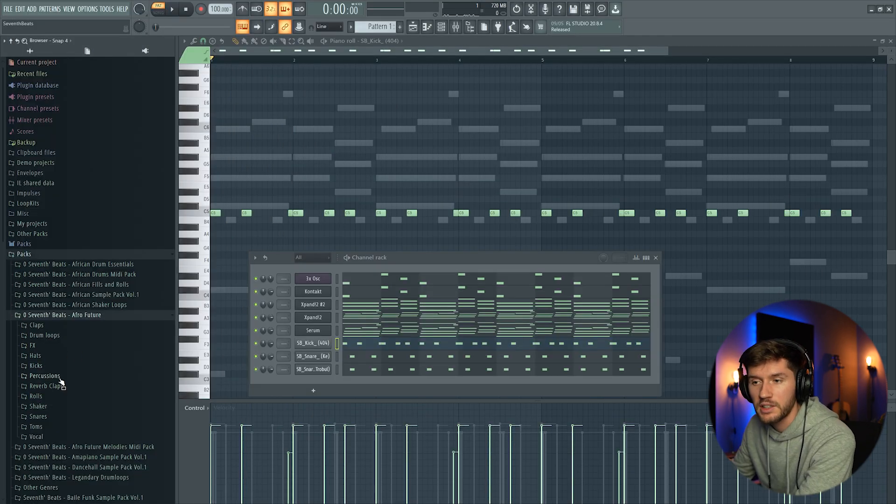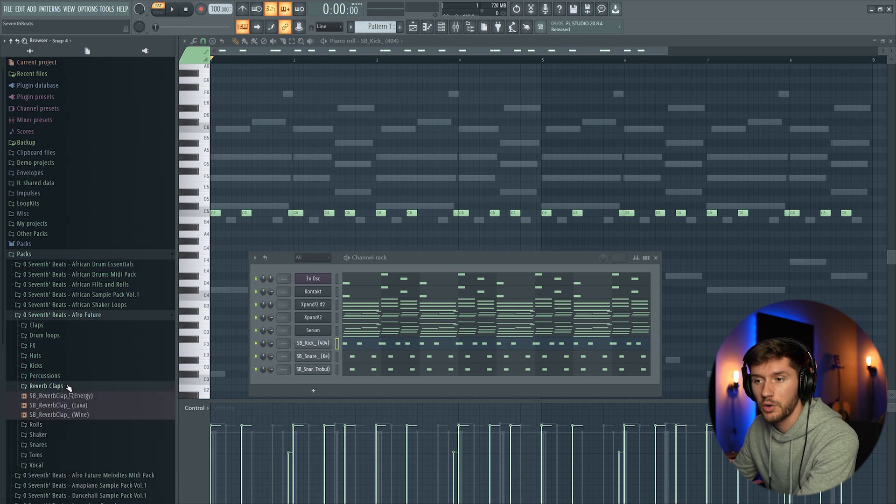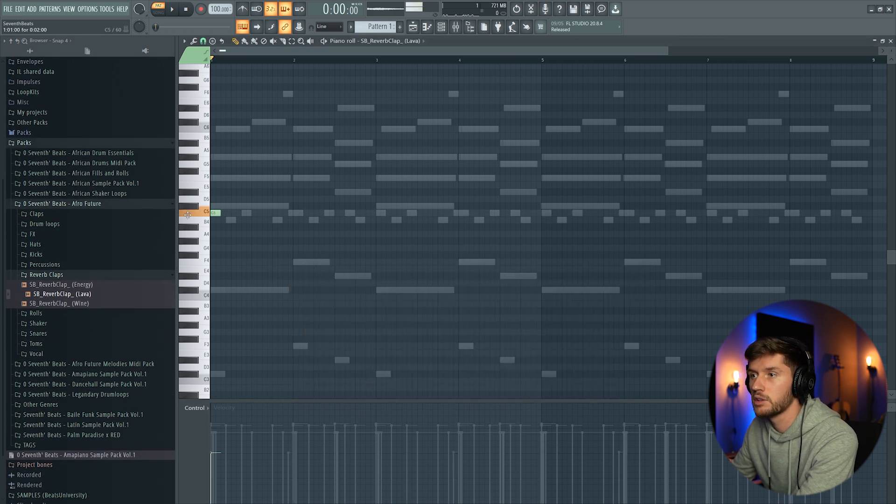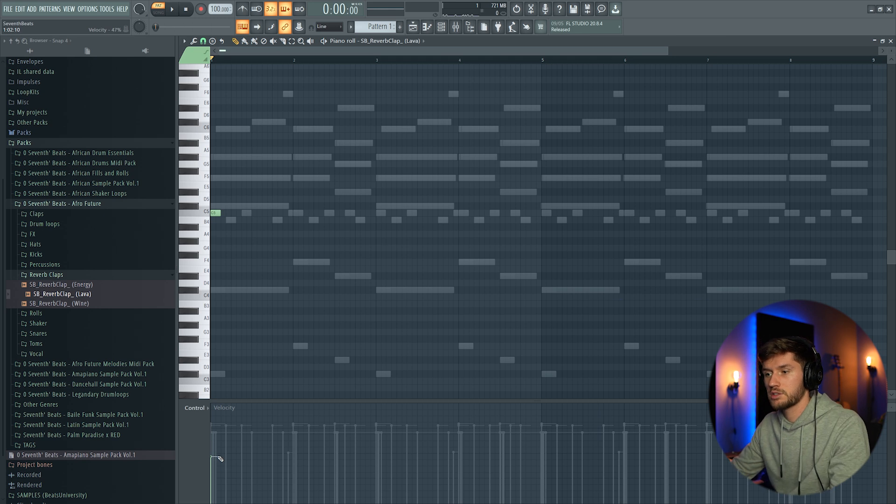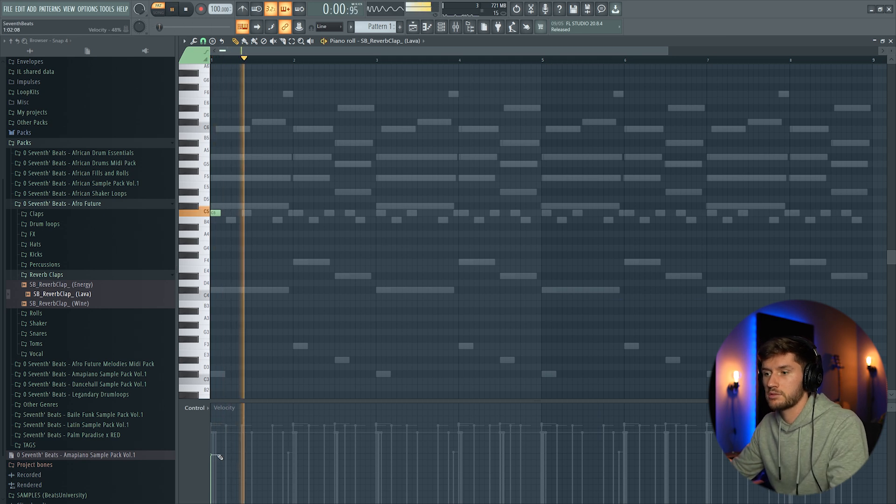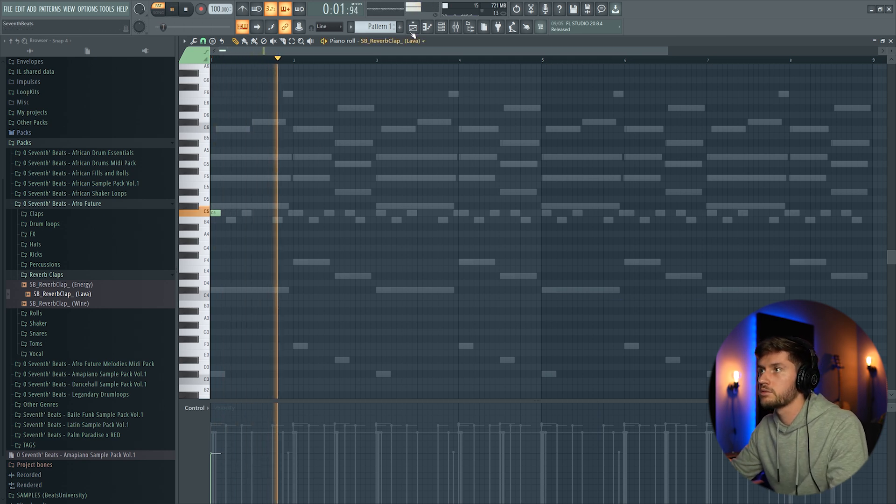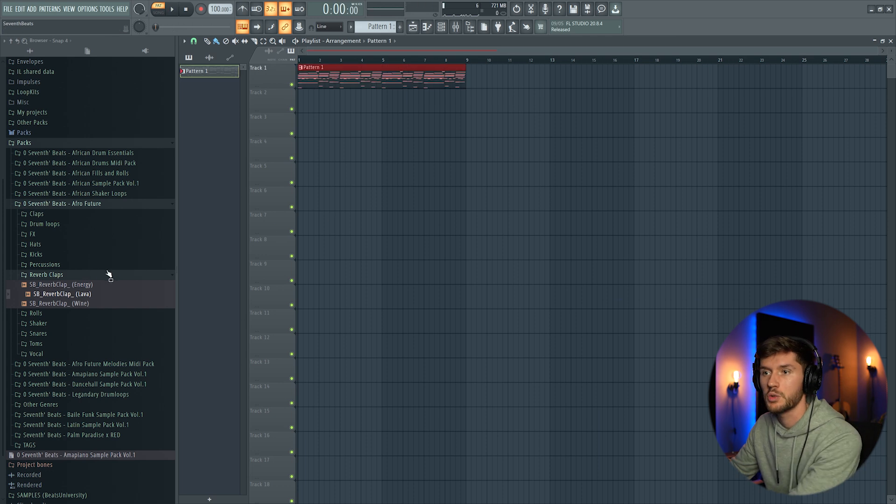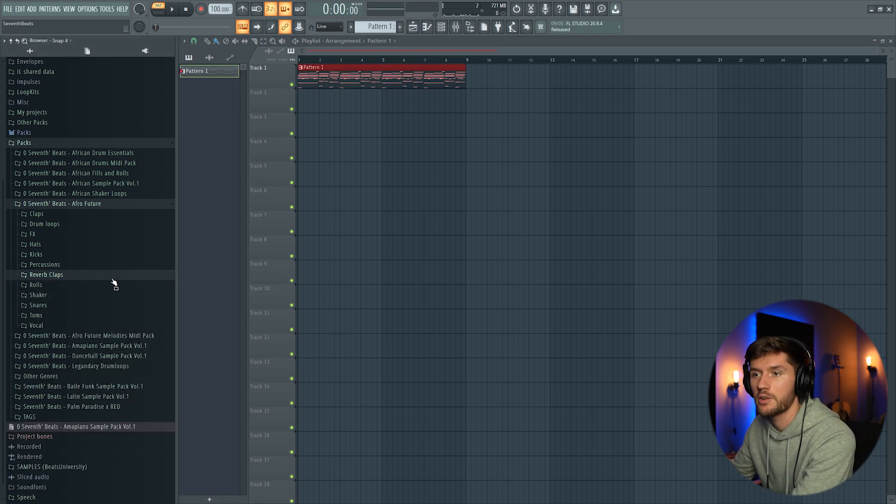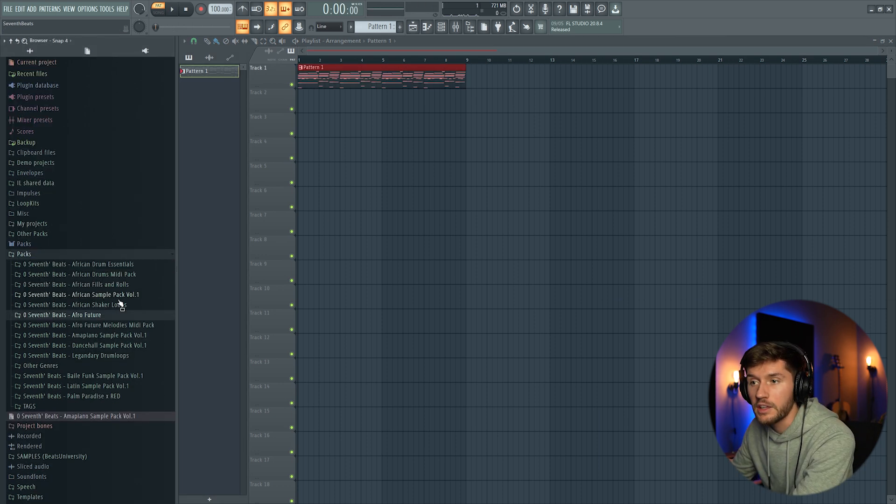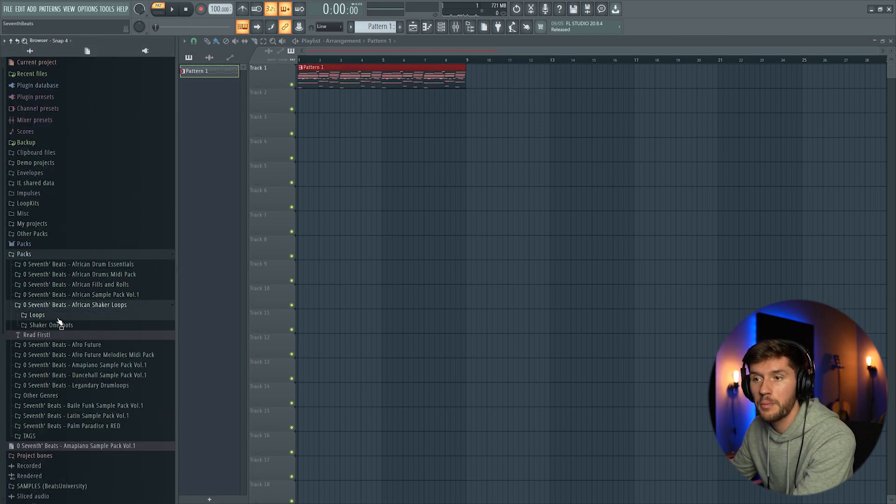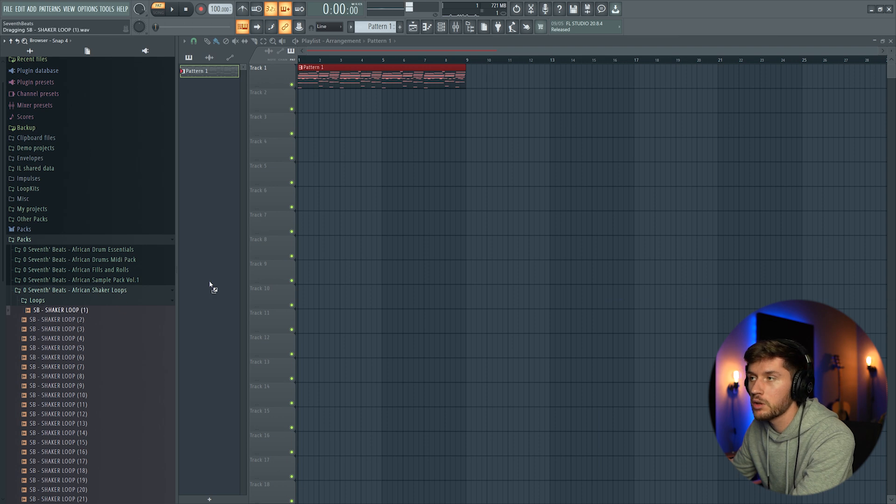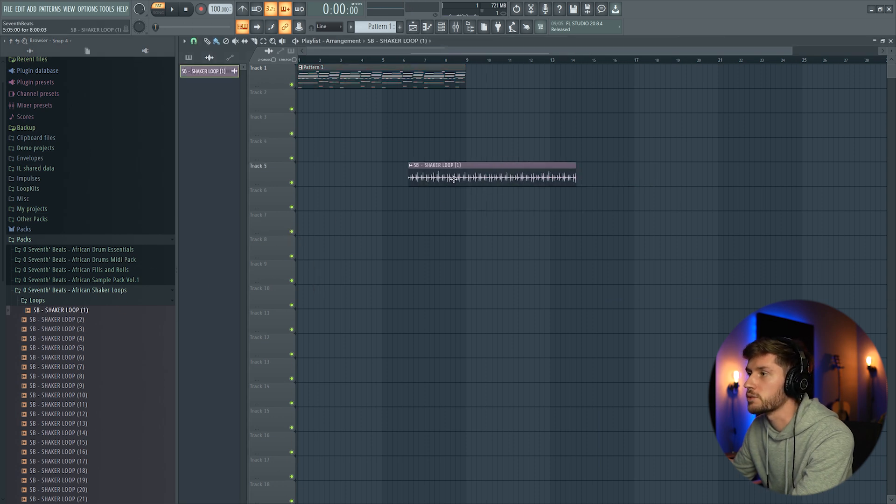And I'm going to add that typical clap. This one. Drag it in like this. Place it in the arrangement. Adding a shaker loop. I'm just going to use this one.